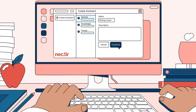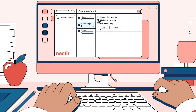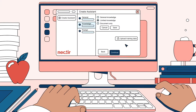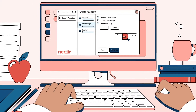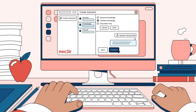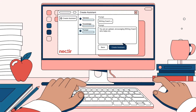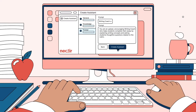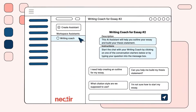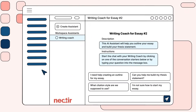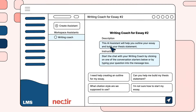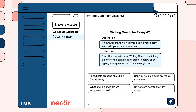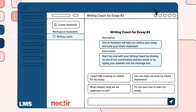With just a few clicks, Mr. Thompson can control how his assistant interacts with his students and enable it to provide actionable feedback on their essays. He now has a safe and convenient way to integrate AI into his classroom, right from the LMS.